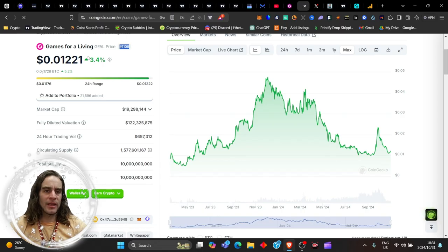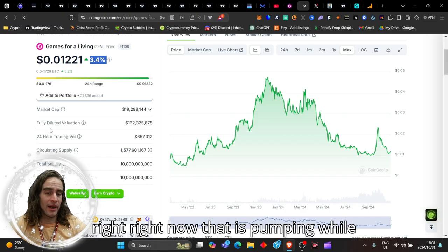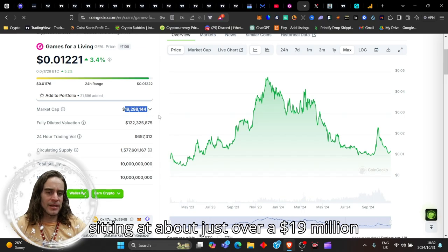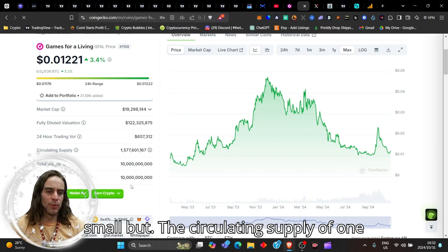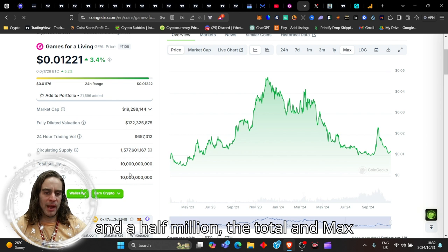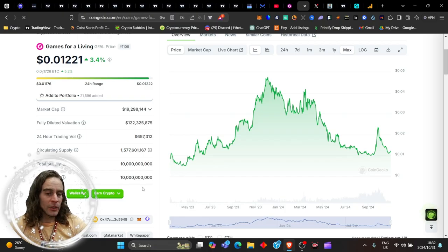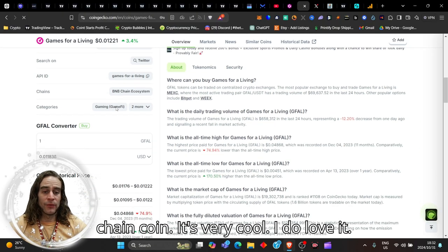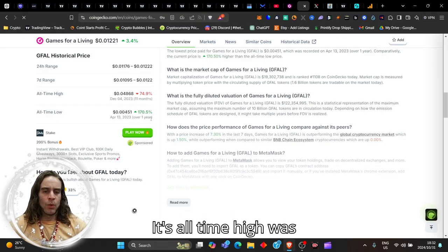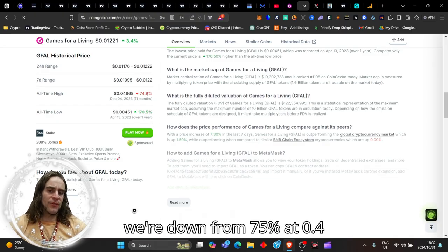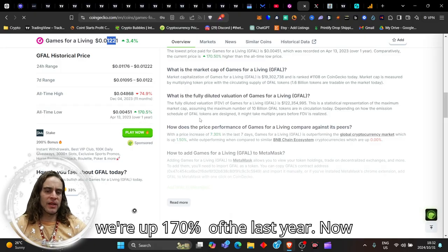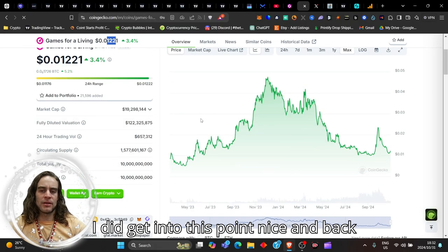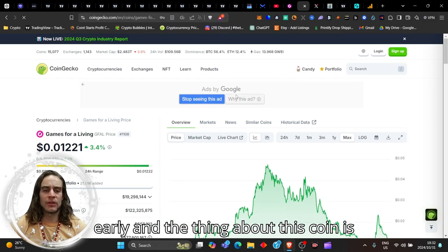Today it's sitting at 1108 on the ranking, up 3.4 percent. It seems to be one of the only ones in the crypto space right now that is pumping while Bitcoin is dumping. We're currently sitting at about just over 19 million dollar market cap, 122 million fully diluted valuation. We're down 75 percent from the all-time high of 0.4 cents. We're at 0.12 right now and up 170 percent over the last year.